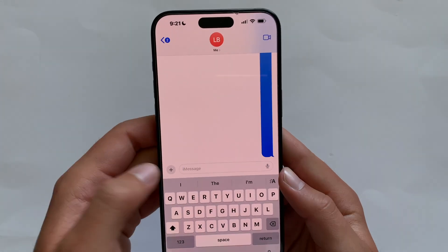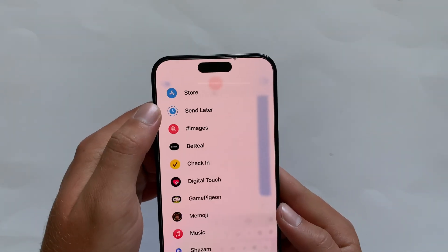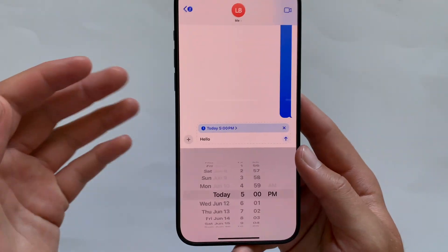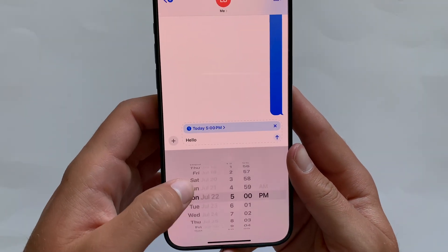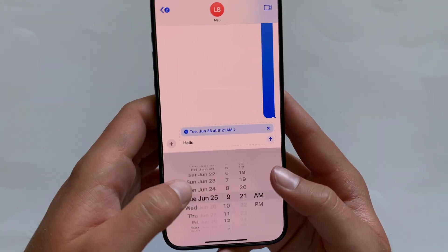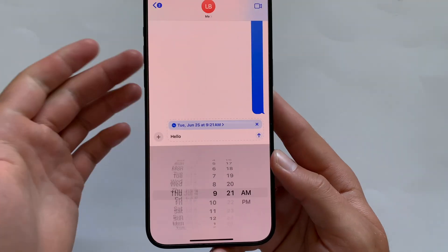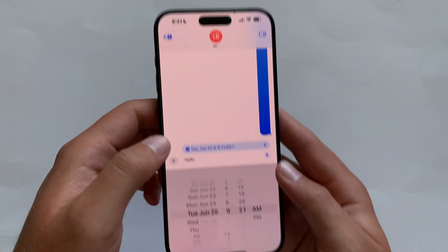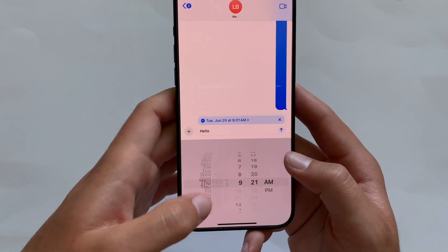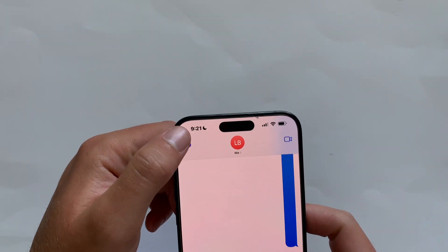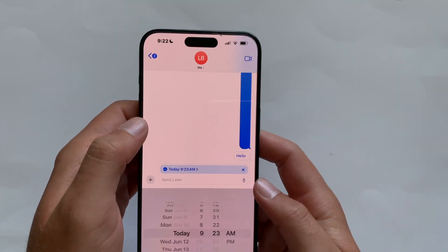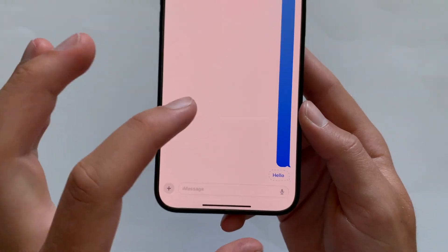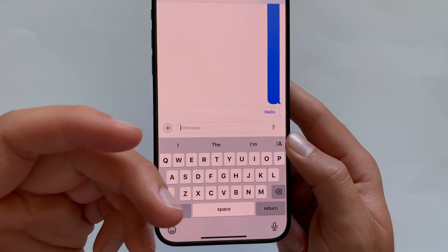Another highly requested feature: click the plus button and scroll to 'Send Later.' You can write a message and tap the send later icon to schedule when your iMessage gets sent. You can schedule up to about two weeks in advance. The scheduled message shows a cool animation — the message with little lines around it — indicating it will send later.